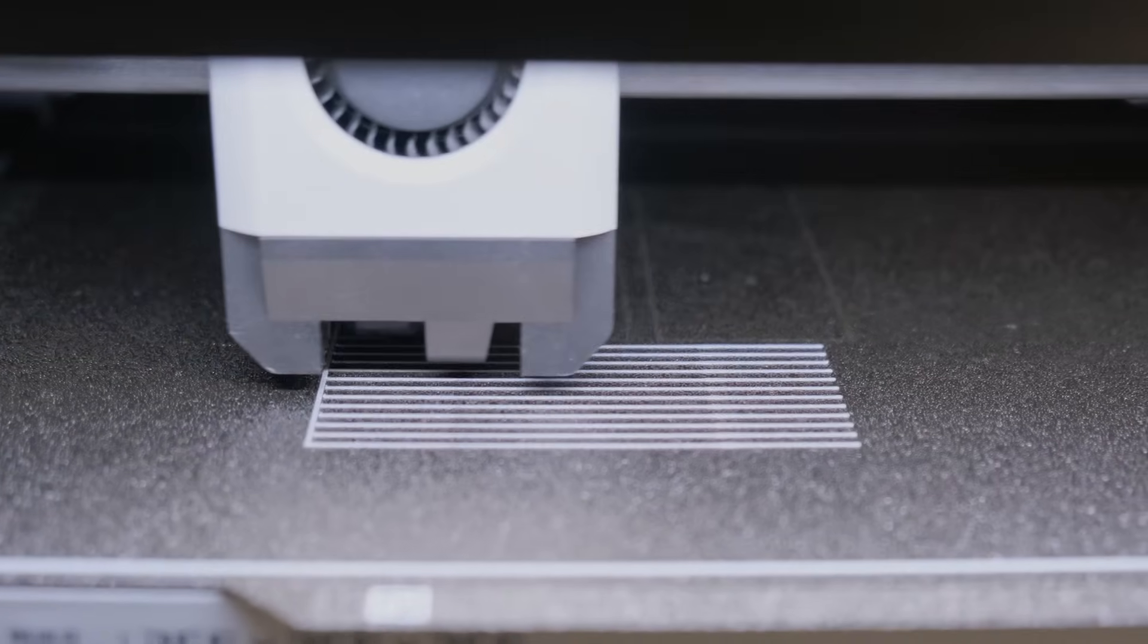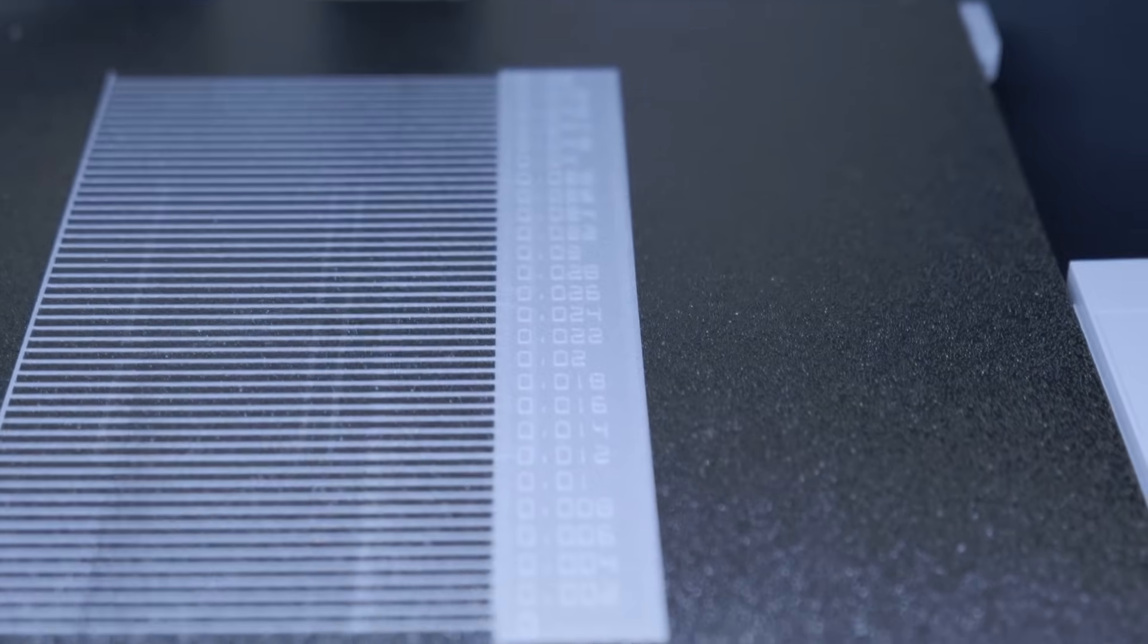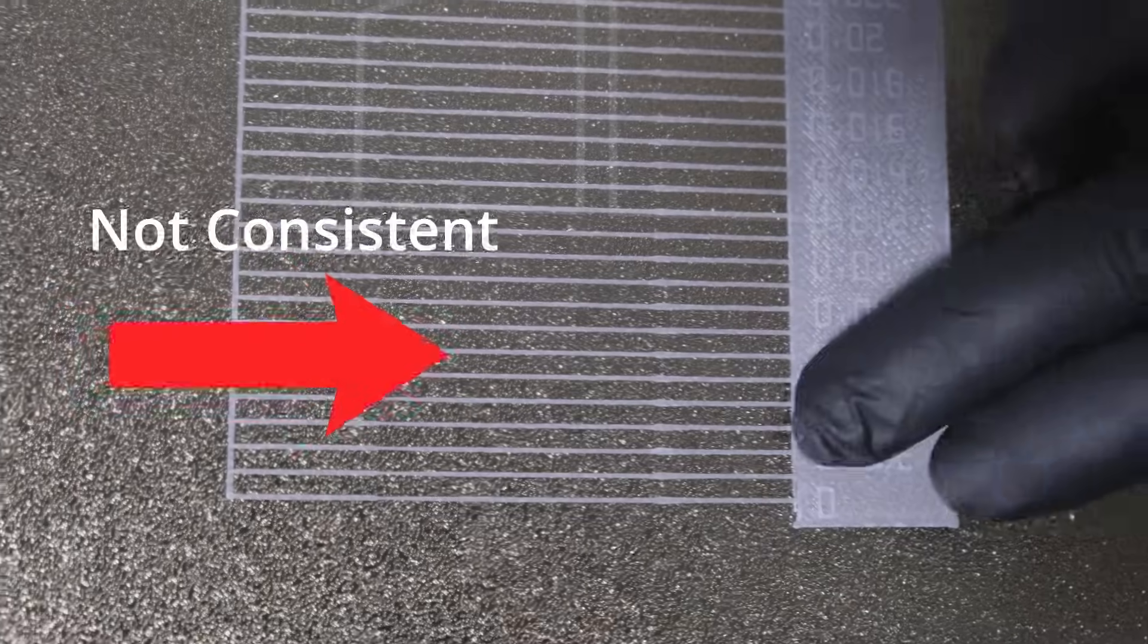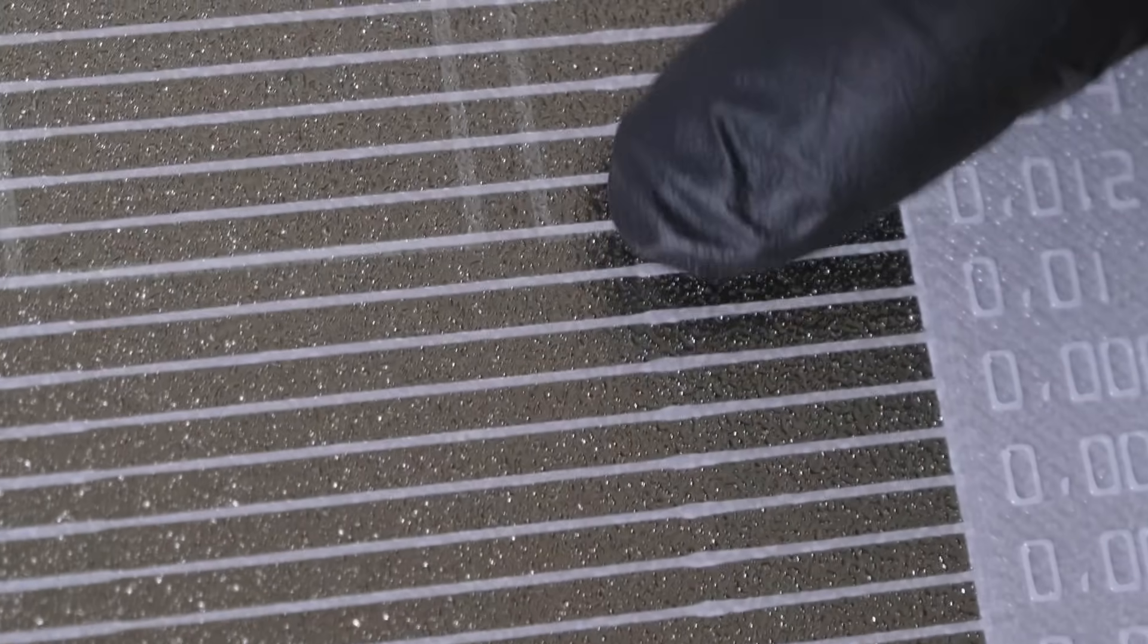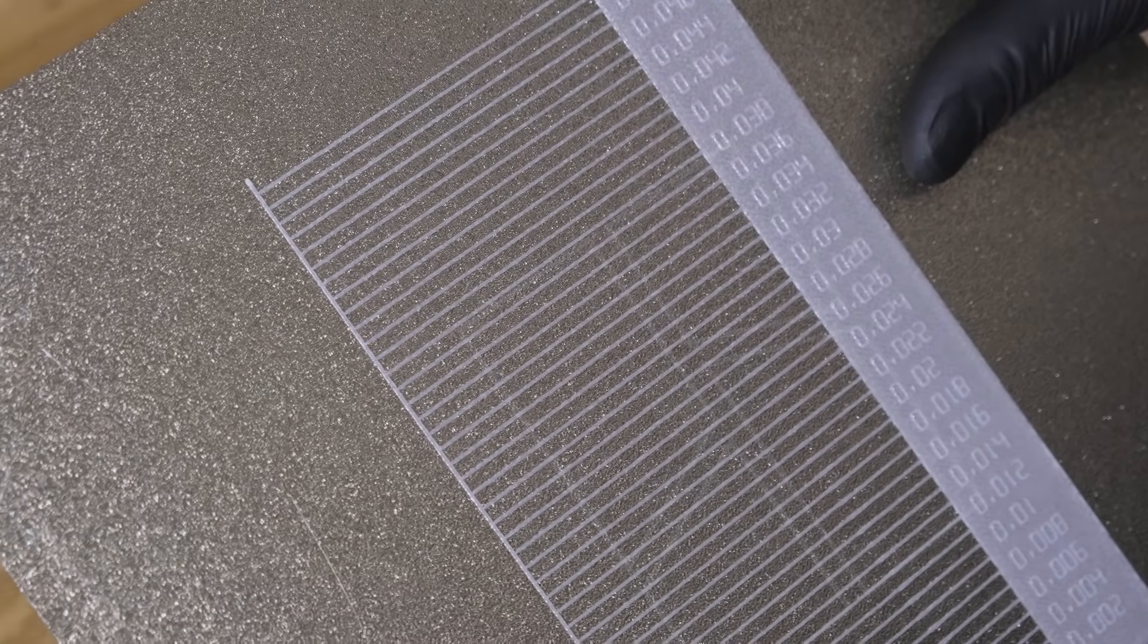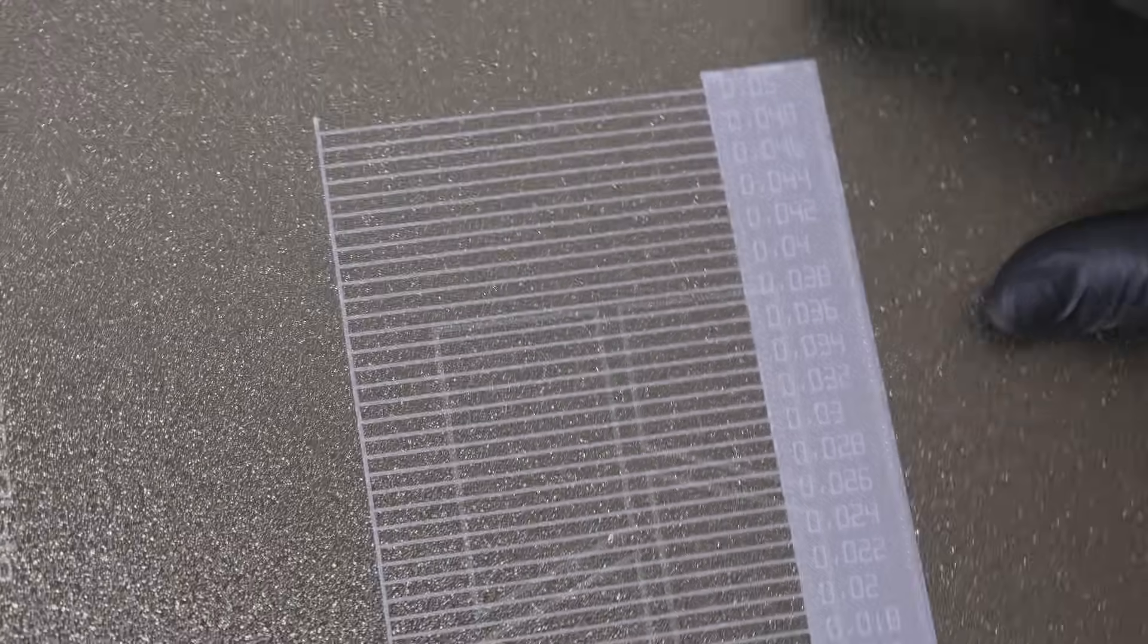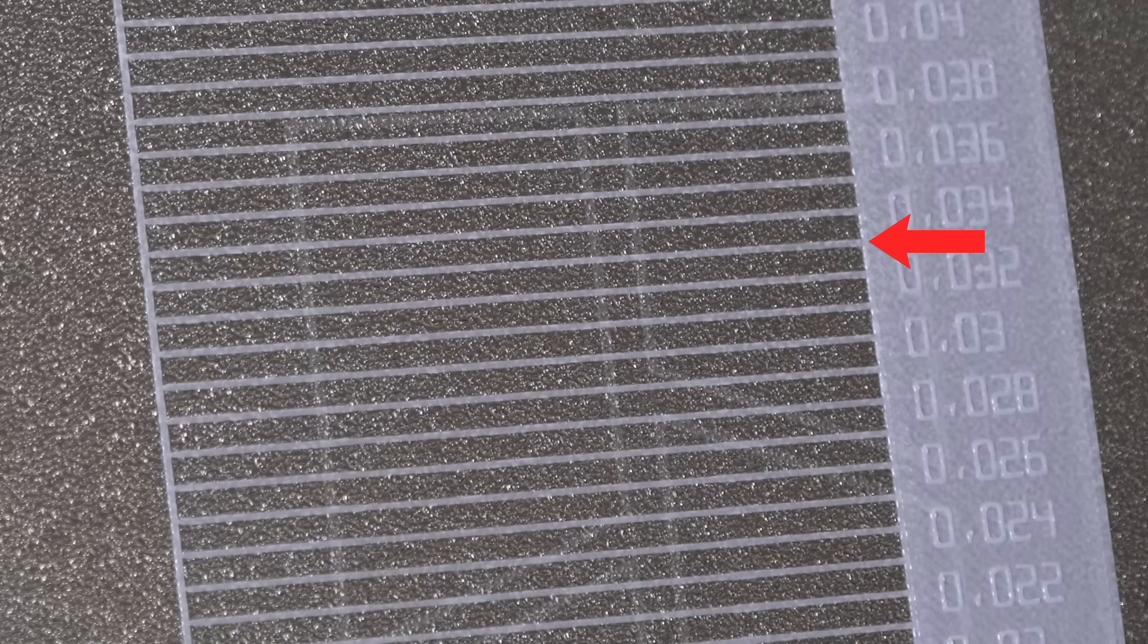Now you'll see a bunch of lines next to a bunch of numbers. The aim is to find the line that is the most consistent without any over or under extrusion. And if you're a perfectionist, this can be a little bit of a pain in the ass. But from this test, it looks as though this line looks the best.